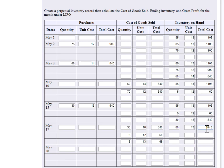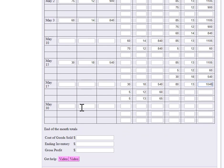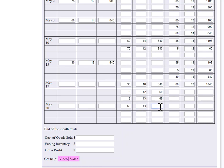And then the very last thing we have here is a sale of 60. Oops. Sorry. Wrong spot. Sales go here. I only have one group of purchases left. Those are all at 13. So 60 times 13 is 780. That means I will have left in my ending inventory 80 minus the 60, which is 20 at a cost of 13, which is 260.